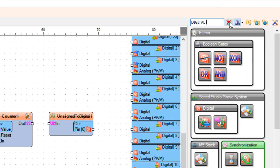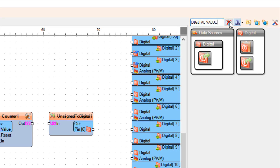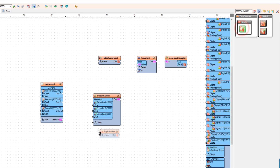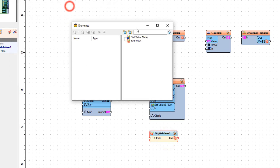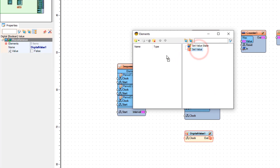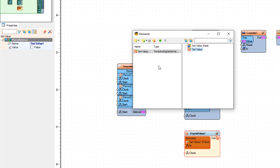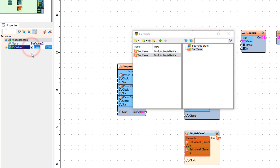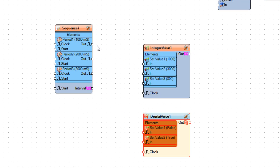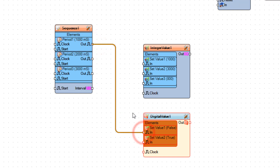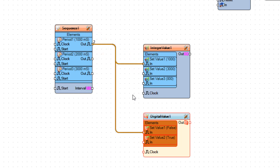Add a digital value component. Connect sequence one period one: drag set value to the left side and in the properties window set value to true. Close the elements window. Connect sequence one period one pin out to digital value one set value one pin in, and to integer value one set value one pin in.